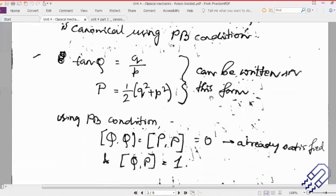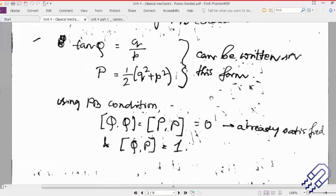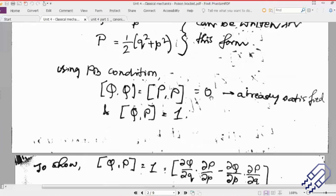What we did was find out del p del q, del q del p, and del q del p, then put them together and do this Poisson bracket equation. Finally we saw that the answer was equal to 1. Once it's 1, we know that the transformation was canonical.